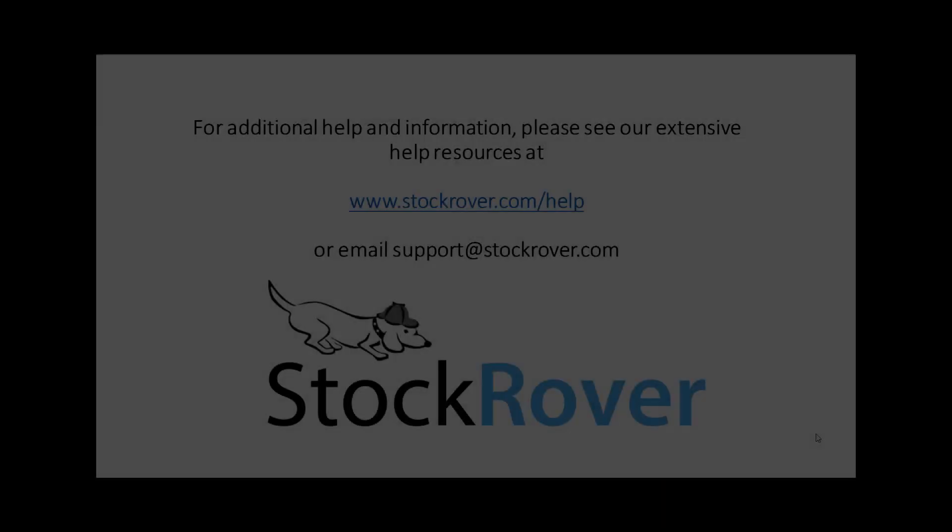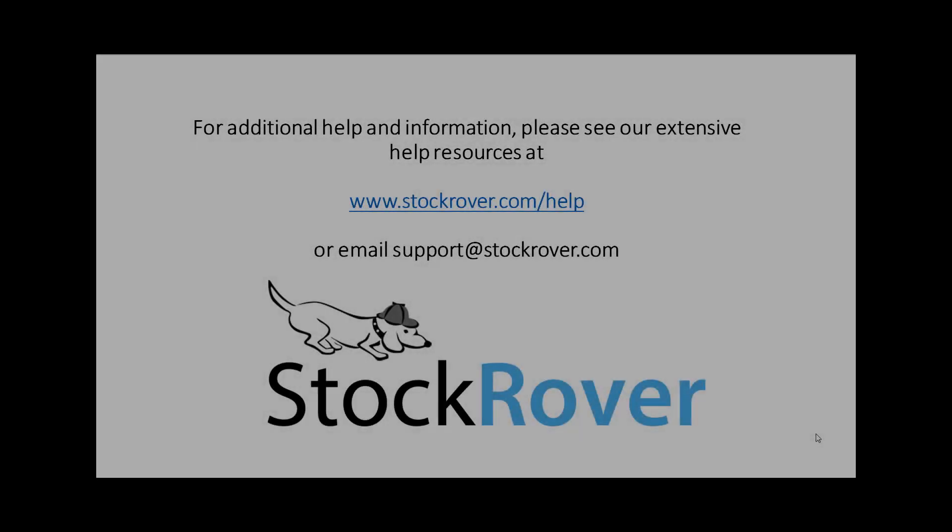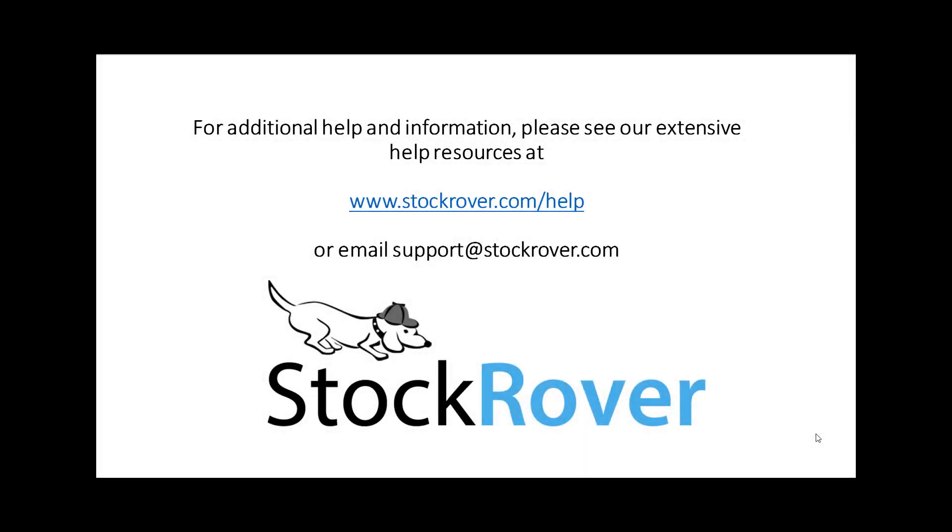I hope you found this video useful. I encourage you to explore Stock Rover and see all that is offered as well as check out our other educational videos on our website. Thank you for watching.